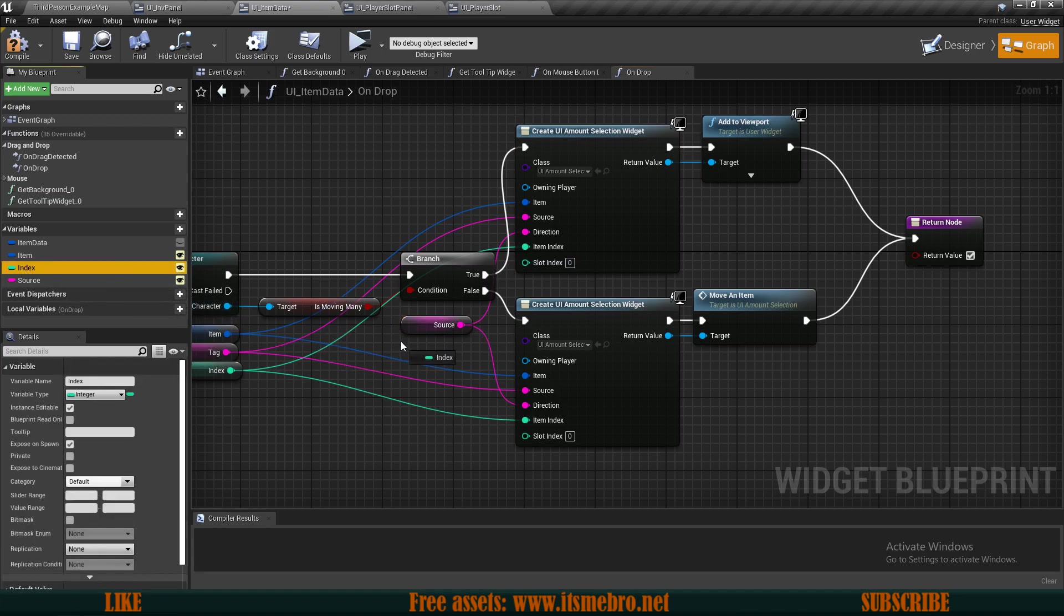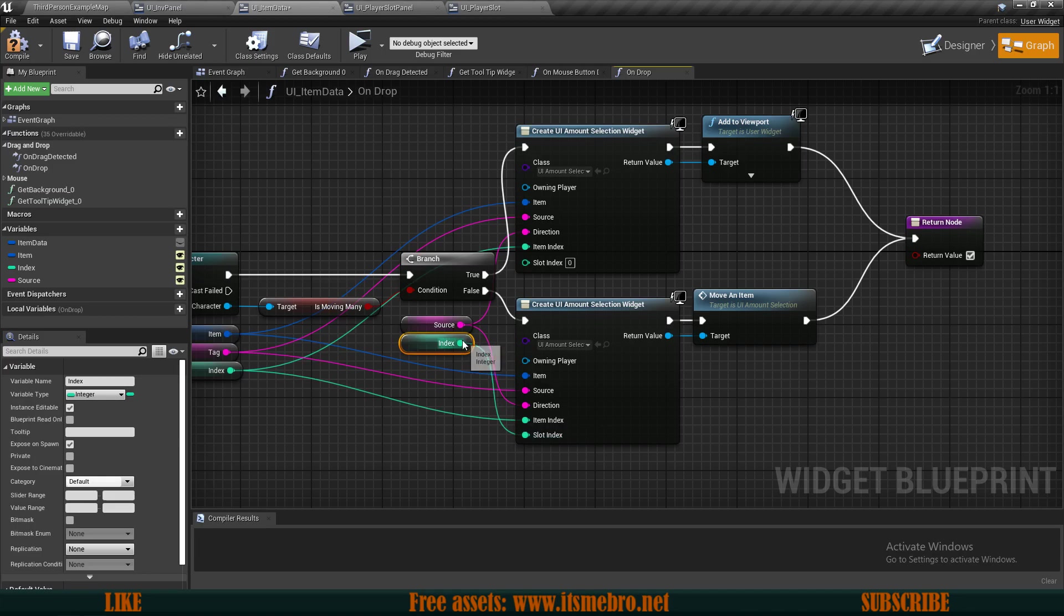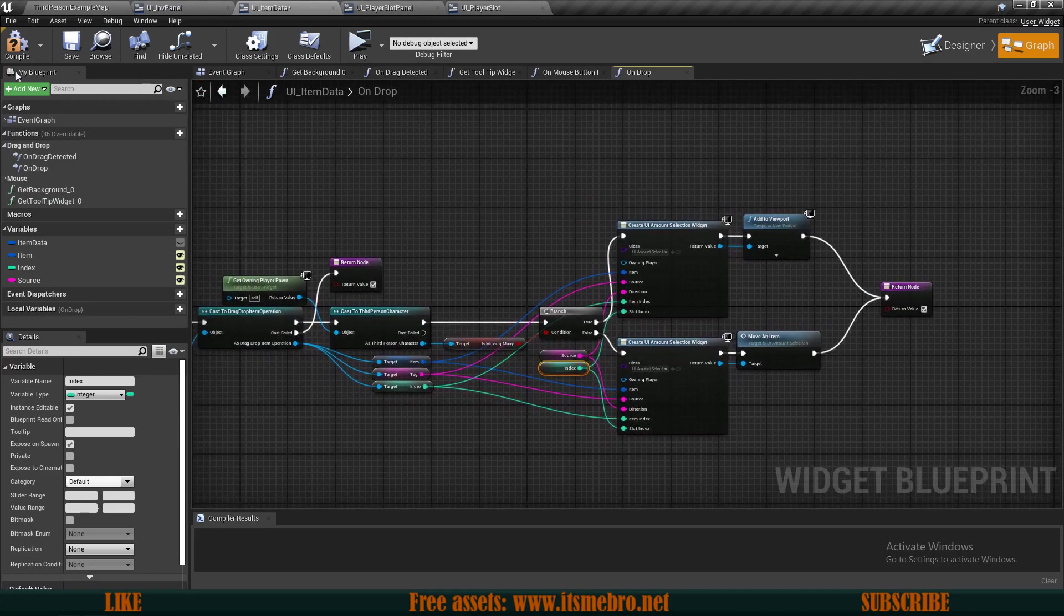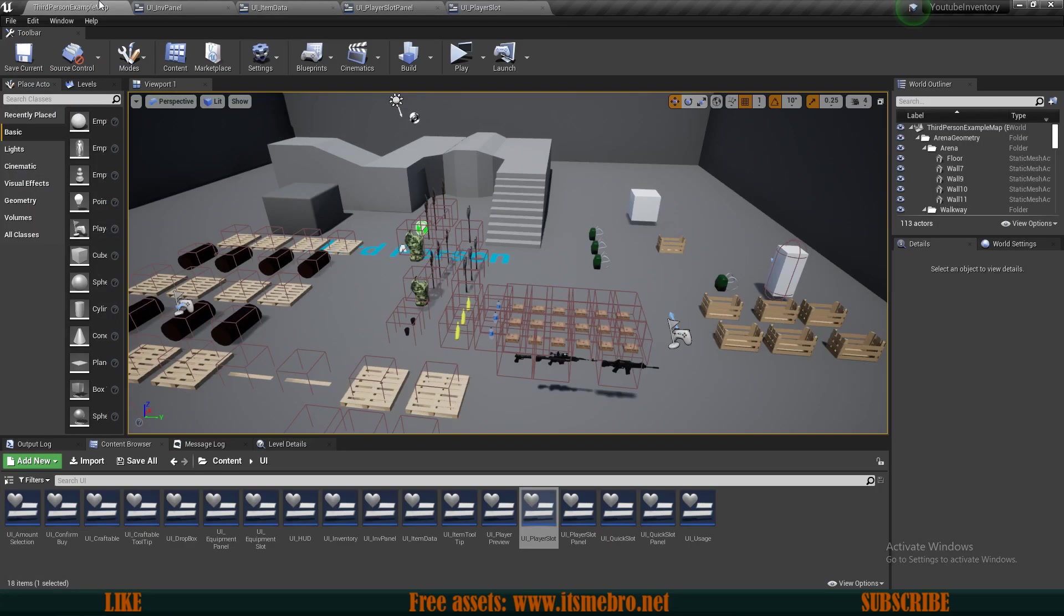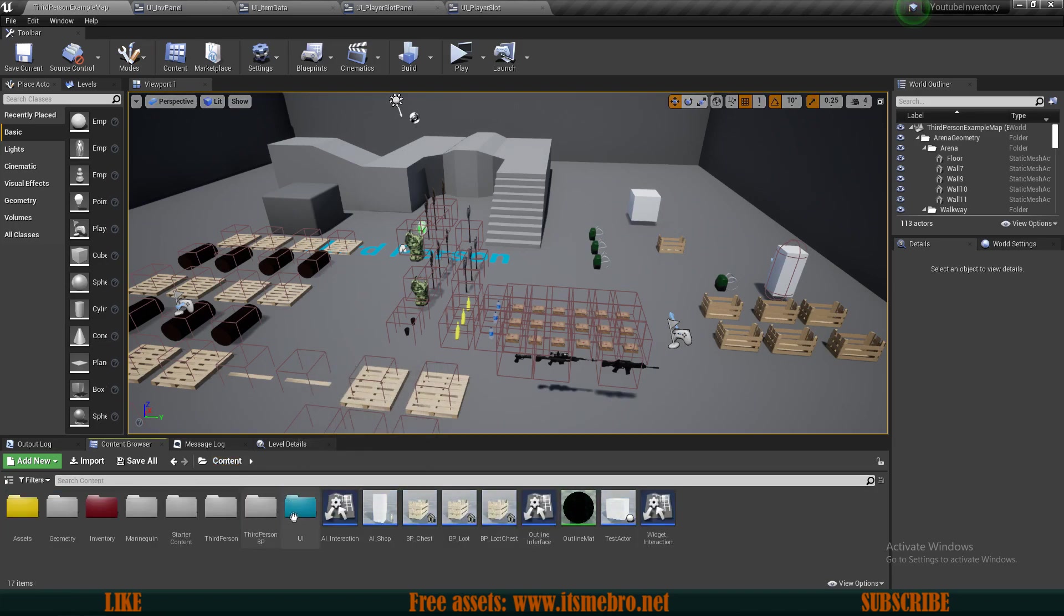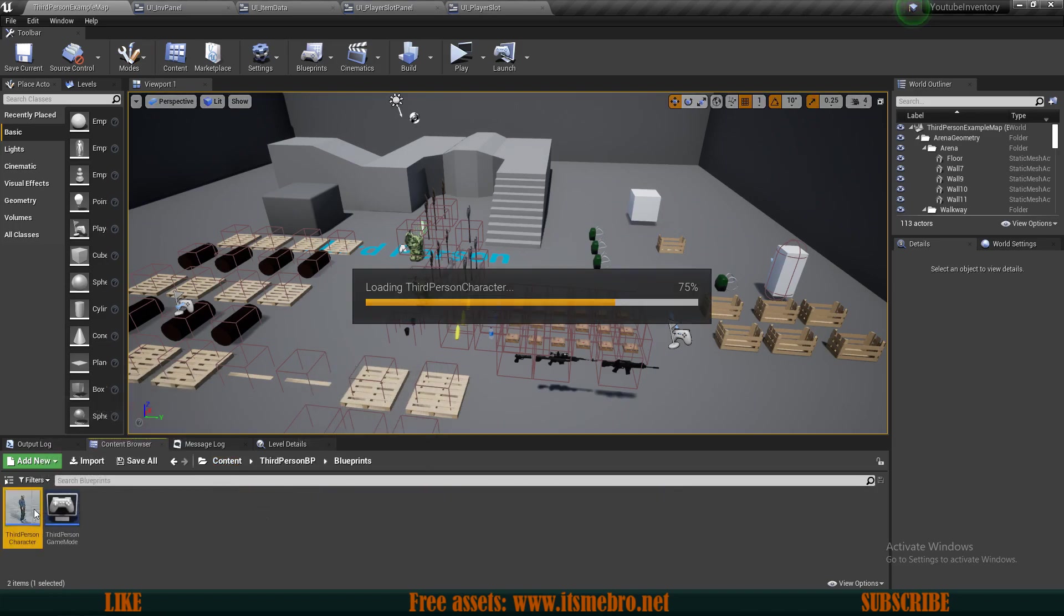That's basically all we need to do in the widget side. Now the next thing we need to do is go to our third person character because we need to replace only one node. Let's look for our character, our inventory functions, and we have the move item function.